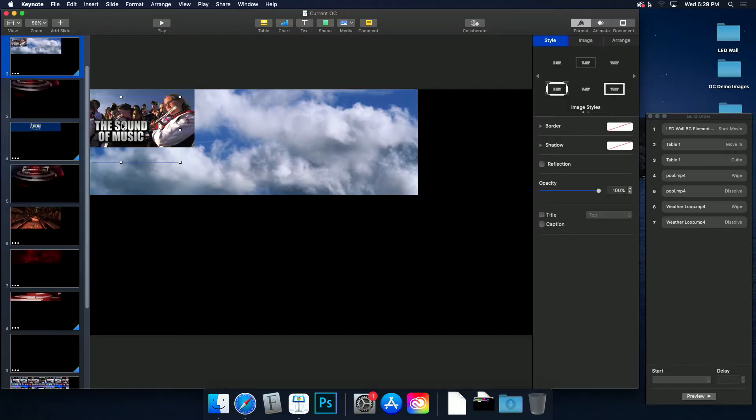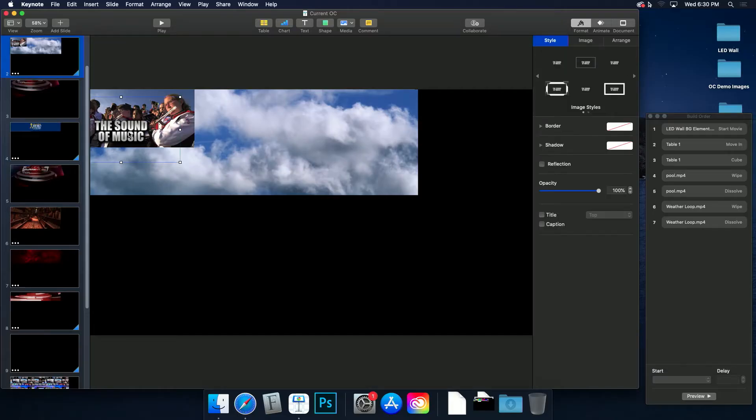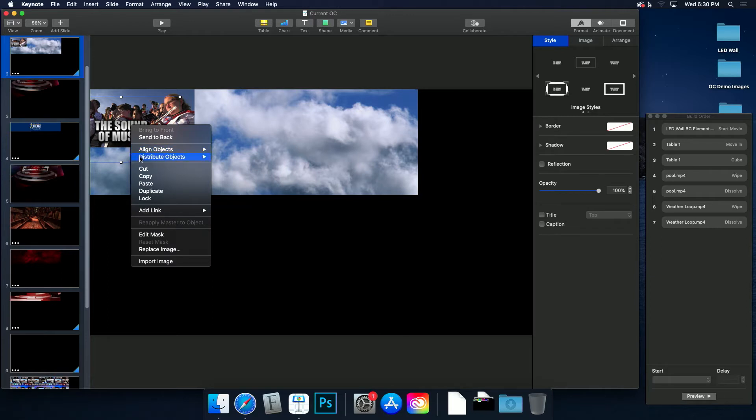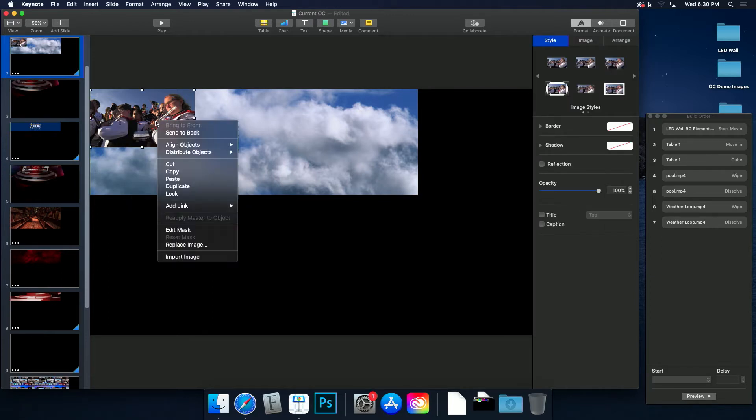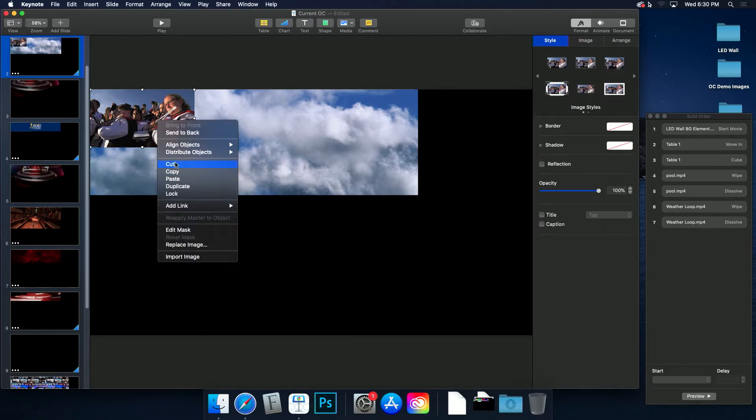Delete all of the story-centric art elements, keeping just the LED wall background animation element, table 1 content, which is the date, and the weather loop content.